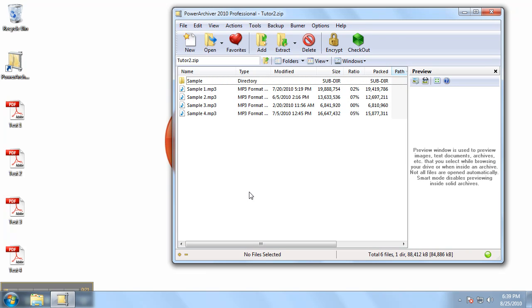Now that we've opened our archive, please find the Add button in our toolbar. Click it and the Add dialog box will appear.